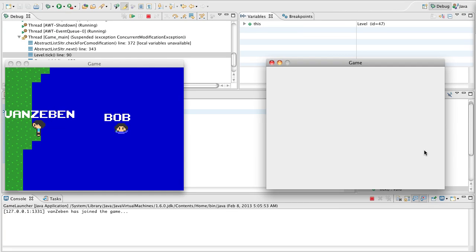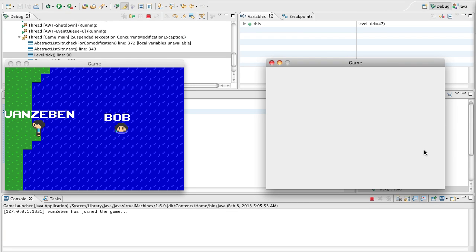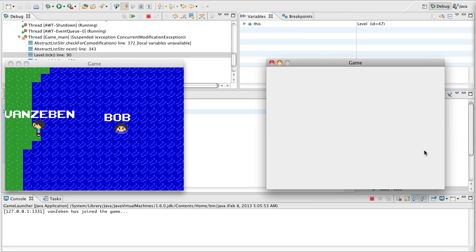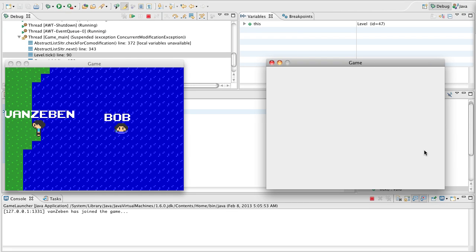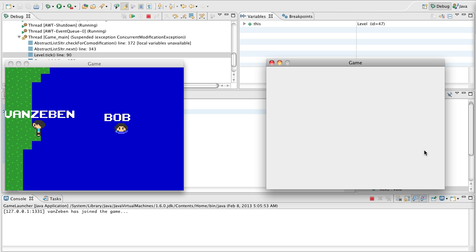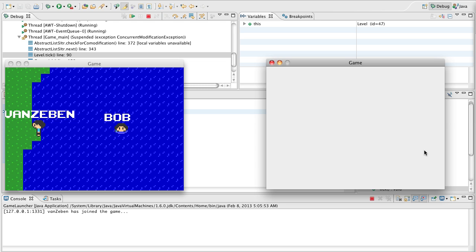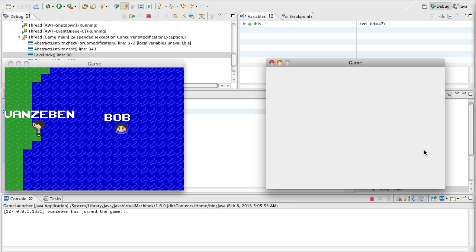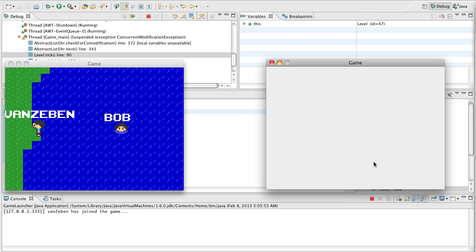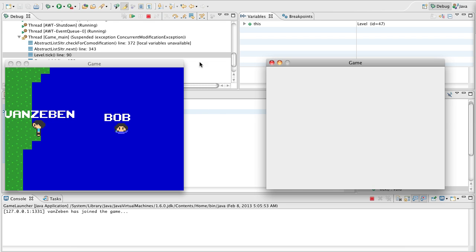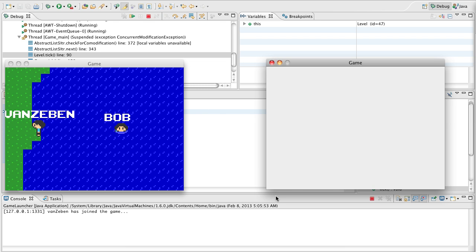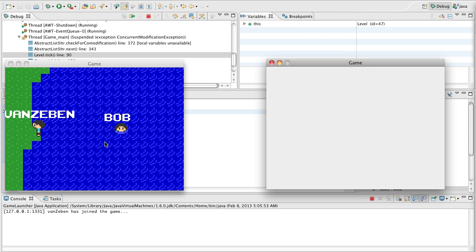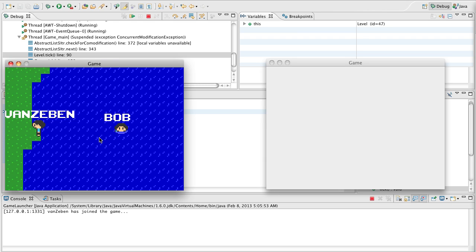What's up guys, Van Zeevan here from Designs by Zephyr. This is episode 16.9 of Java 2D Game Engine Development. Today we're going to be fixing up two different things. The first thing I already have open, and it took me a couple tries to simulate this, but I've actually got it open right here.